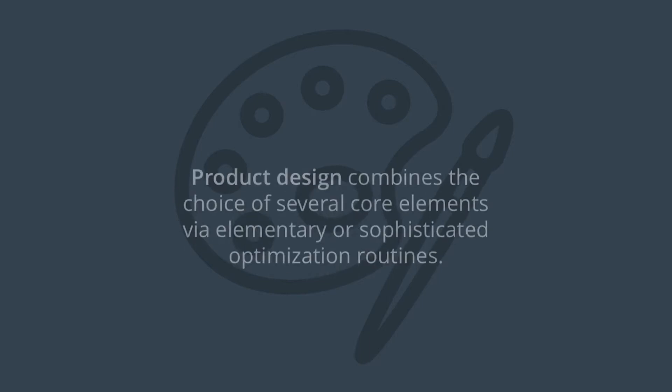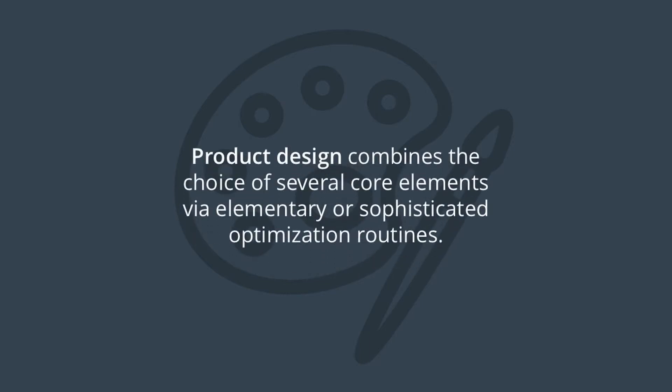Now, when it comes to the implementation itself, we need to choose several core elements.